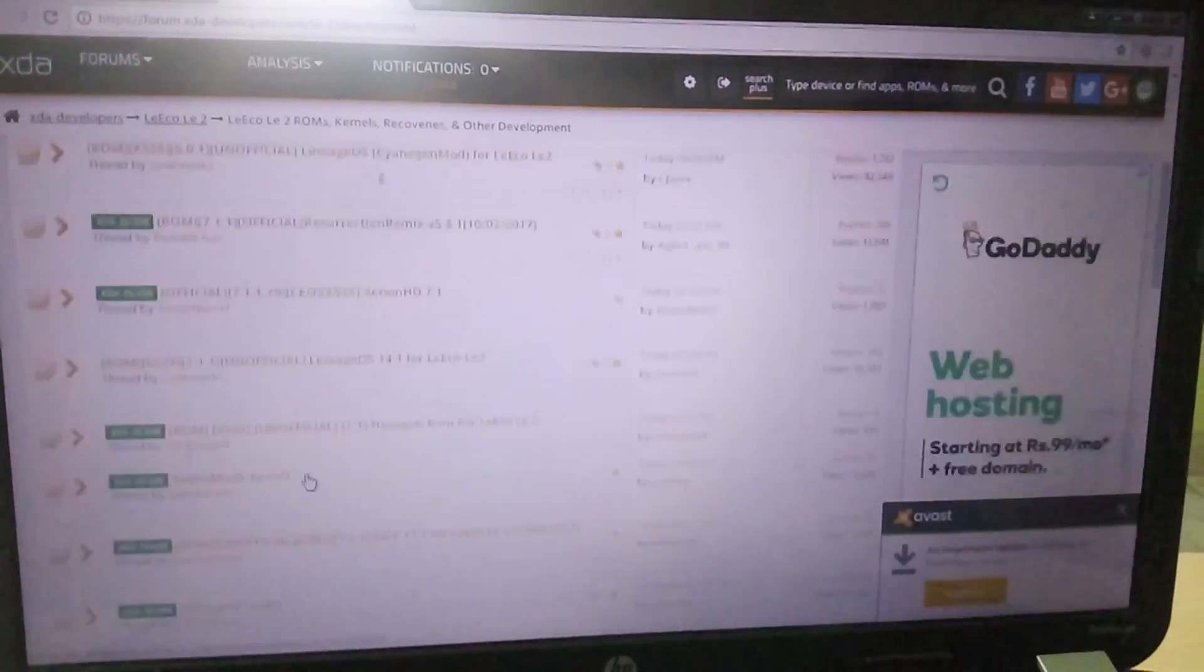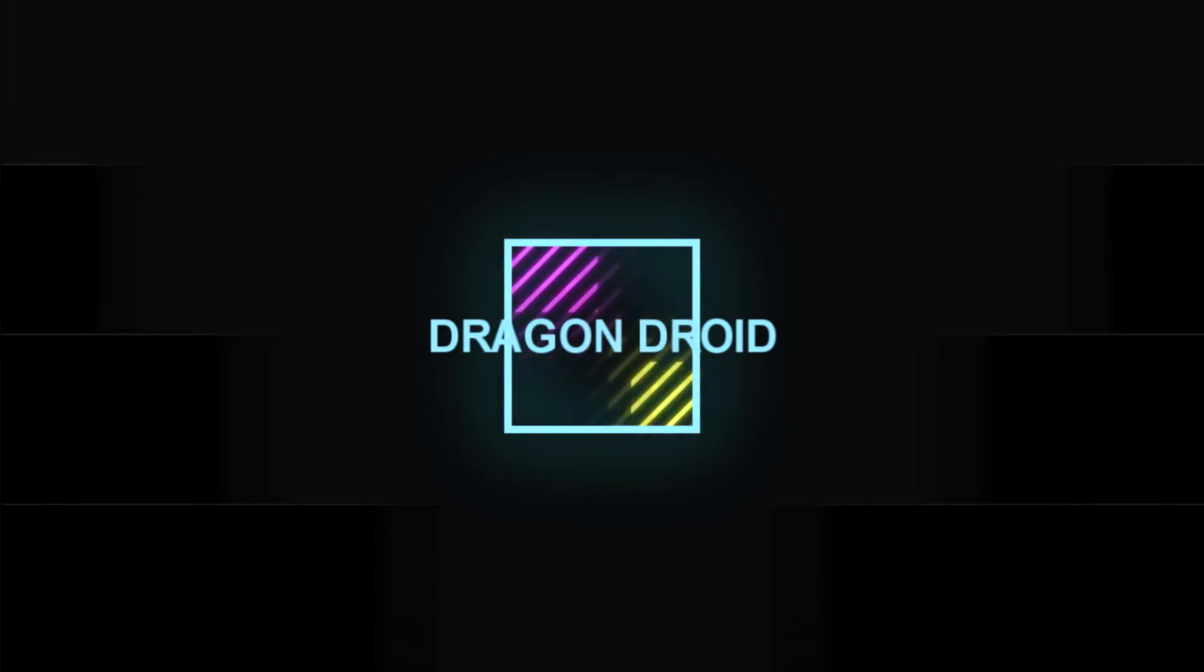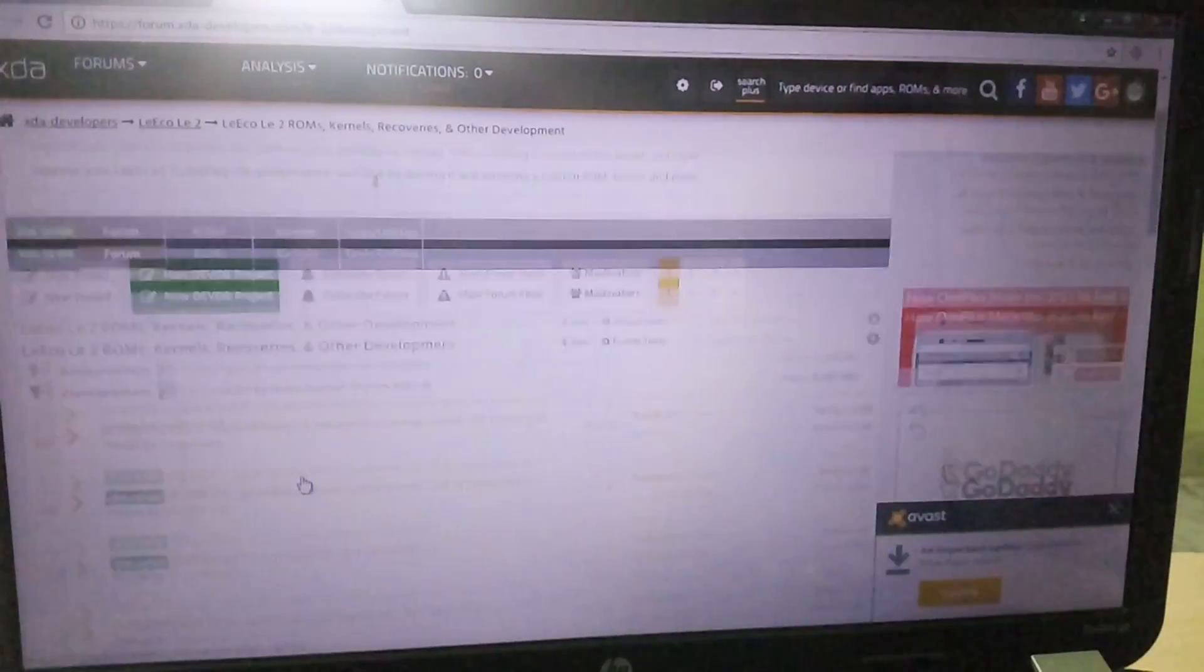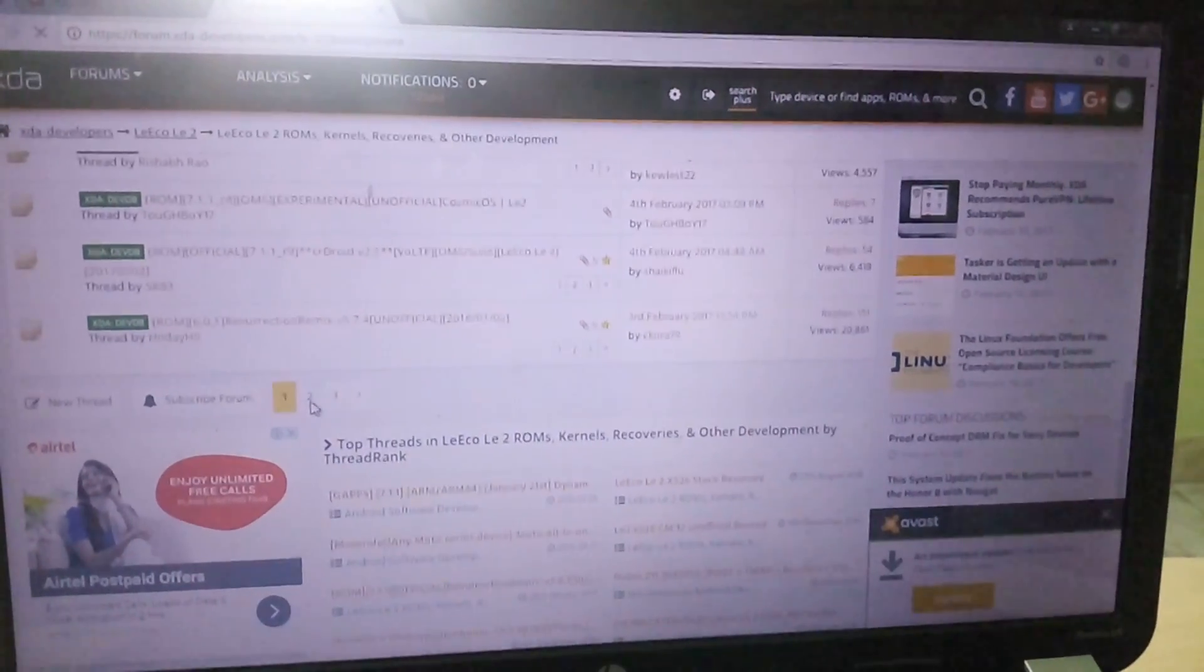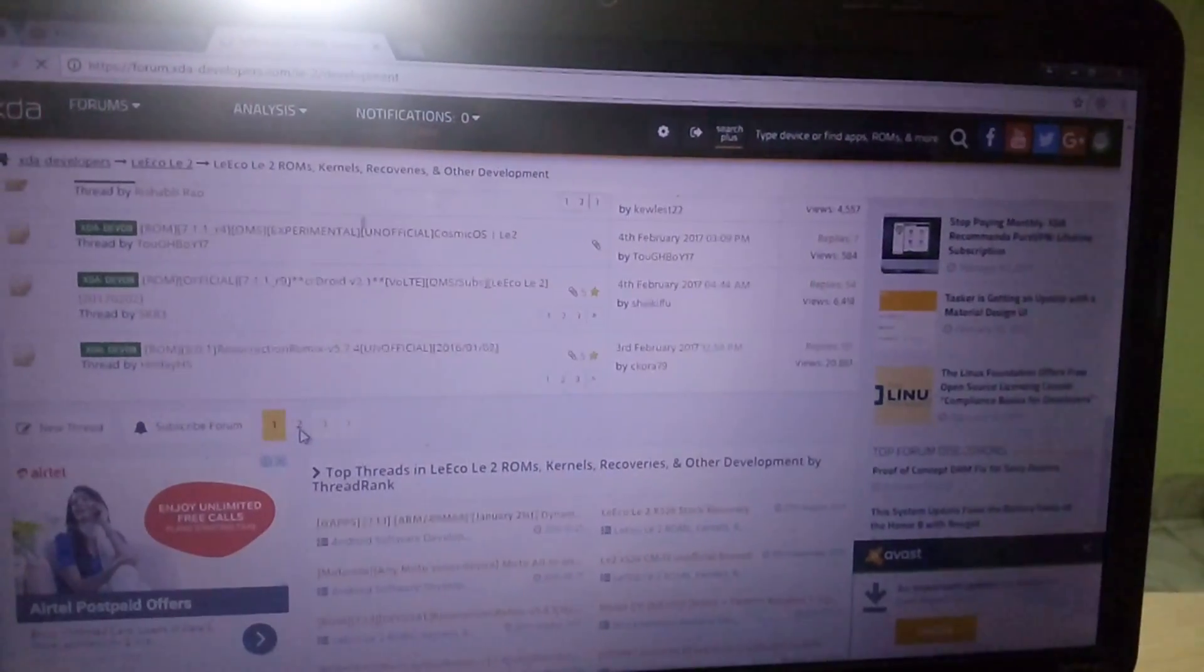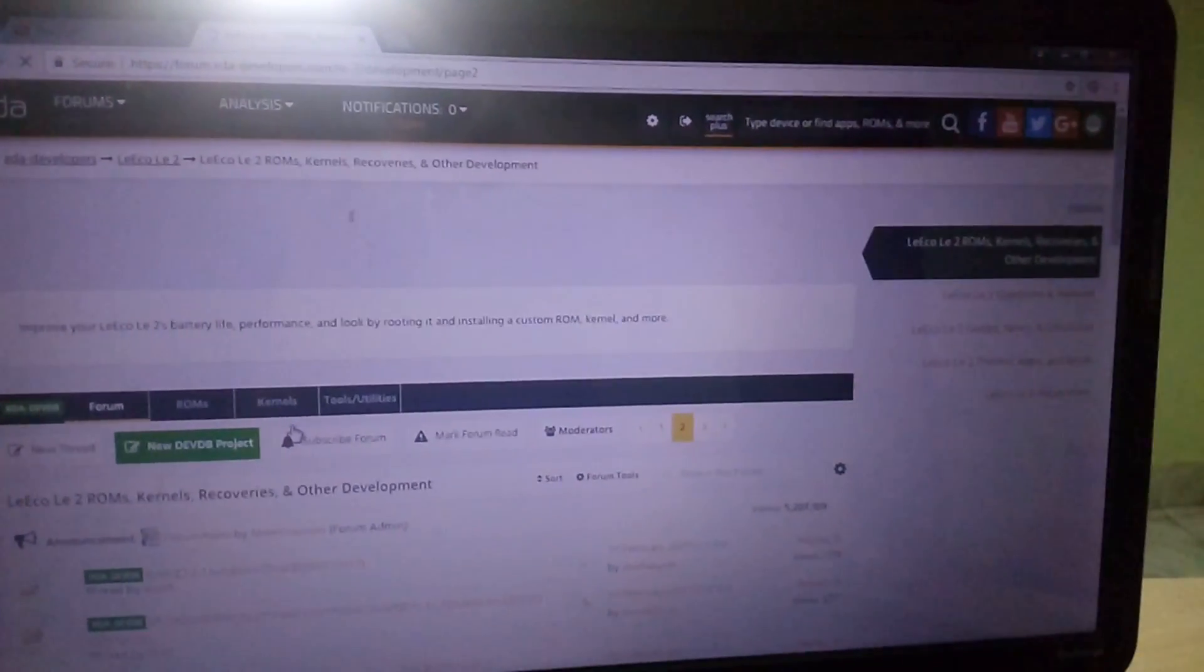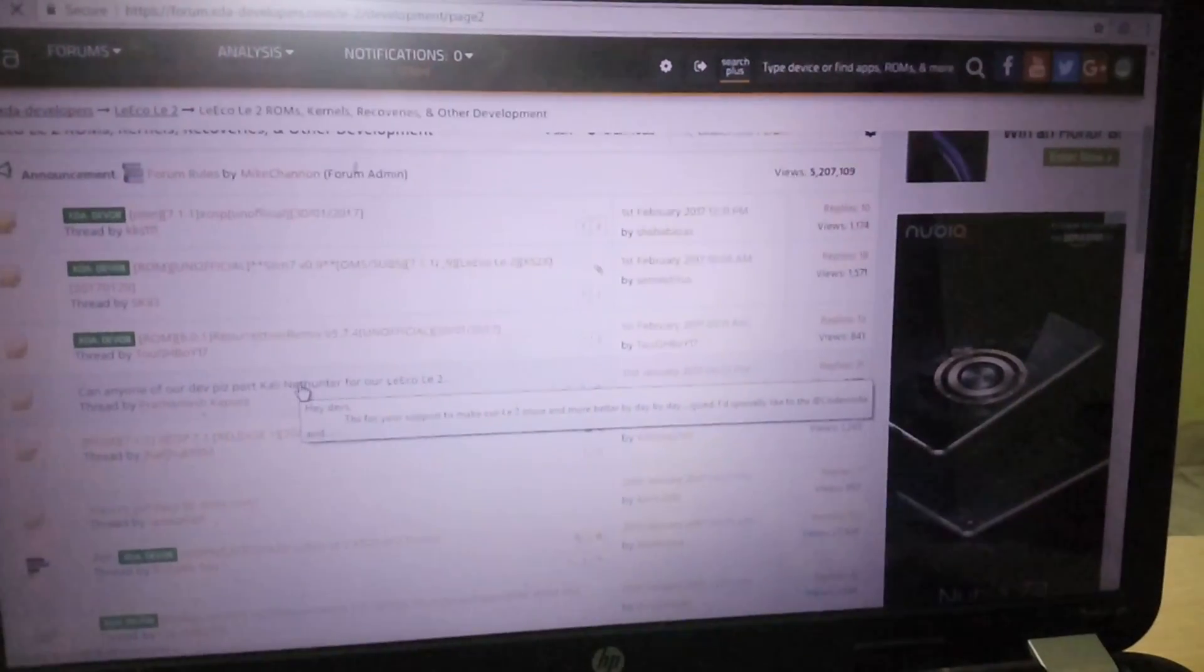So if we take a look at all the custom ROMs that are available right now for the Loeco LE2, all of them are based on either Marshmallow or Nougat. I have used a lot of Marshmallow and Nougat based ROMs, and what I observed is that Nougat based ROMs tend to have battery life much better than Marshmallow based ROMs.